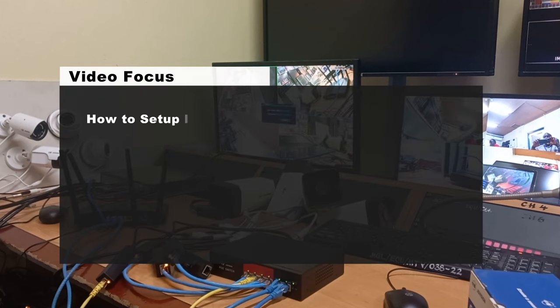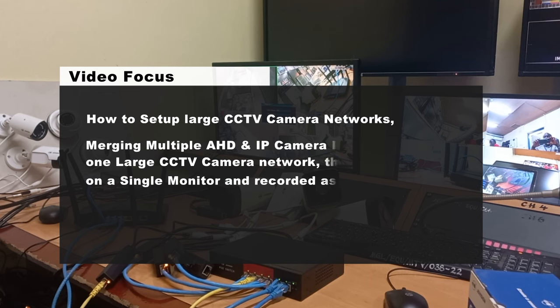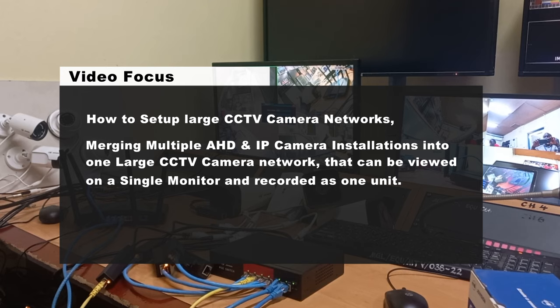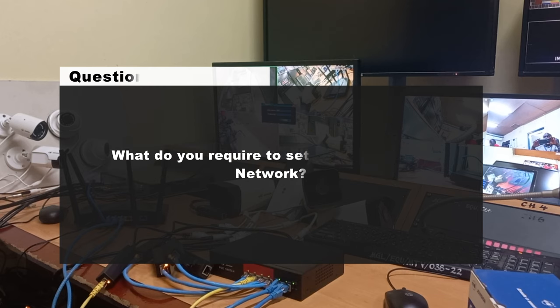In this video, I will show you how to set up large CCTV camera networks. It involves merging multiple AHD and IP camera installations into one large CCTV network that can be viewed on a single monitor and recorded as one unit. But the question is, what do